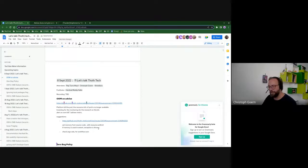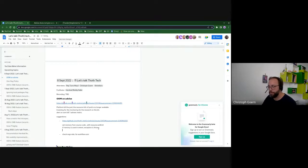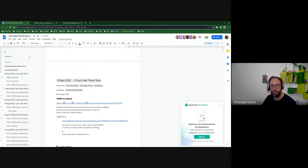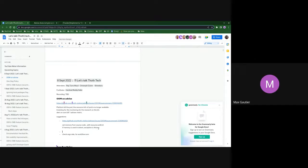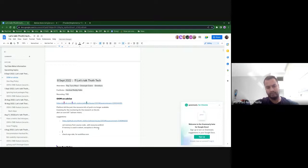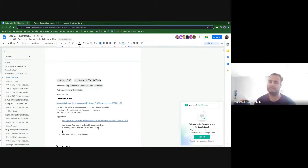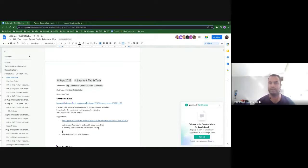Do we have an idea how often that problem arises? How many pods do we kill because of out of memory? The reason why it fails is based on what kind of stack users are requesting. If it's a stack which has too many packages in it, then the solver will try to go for those many combinations, and that's what fails it.